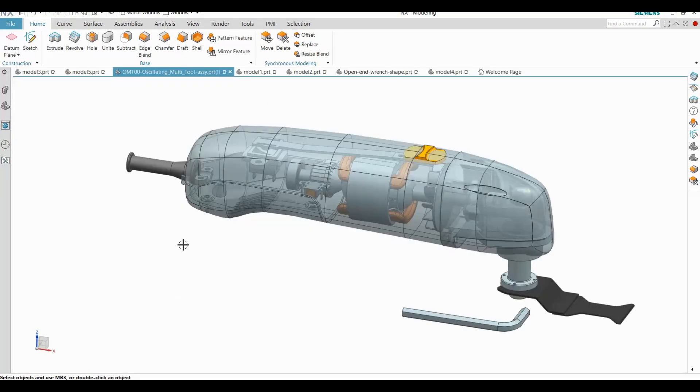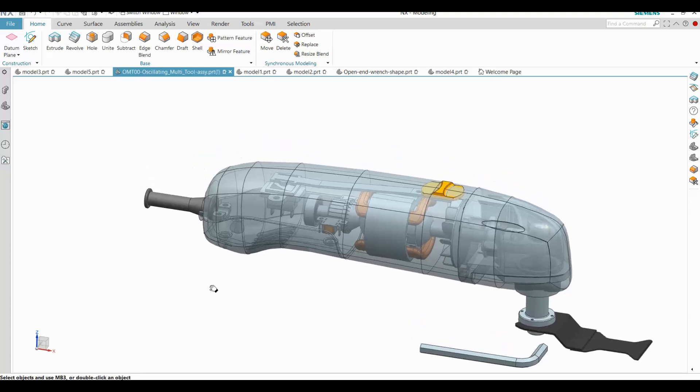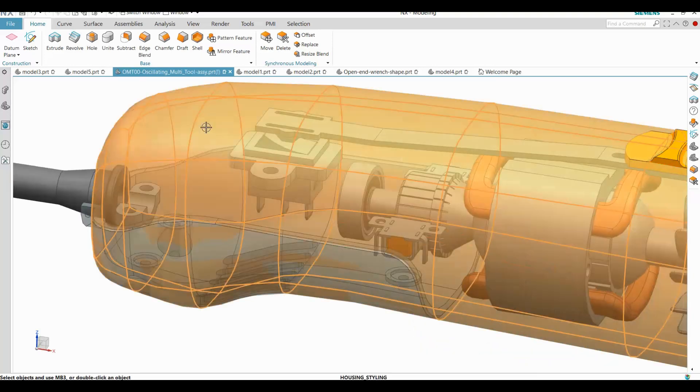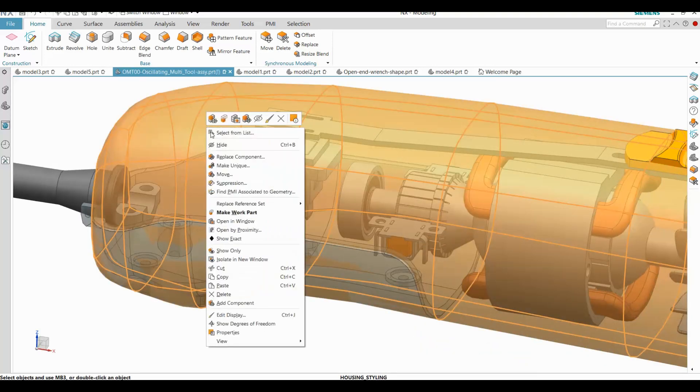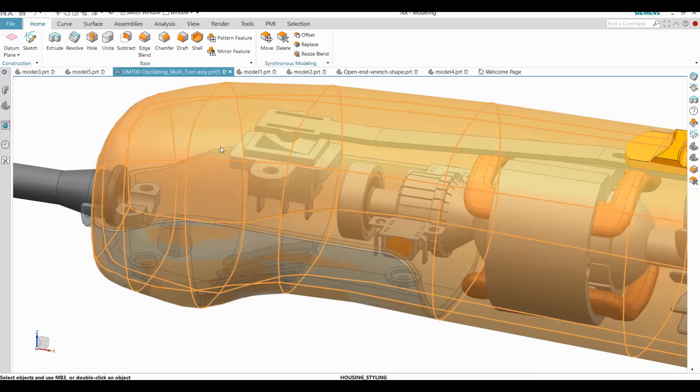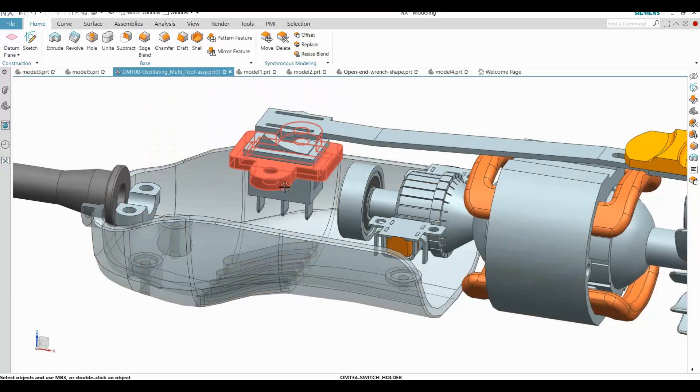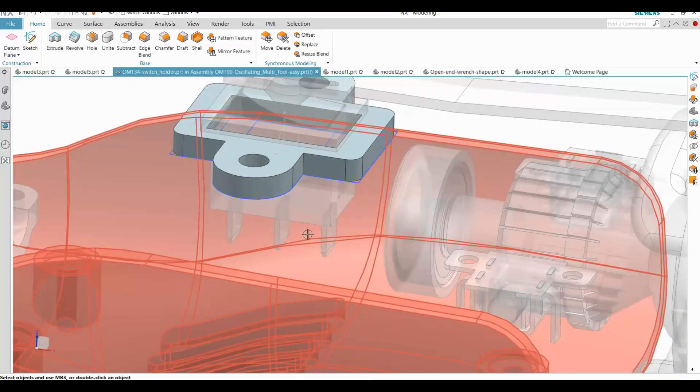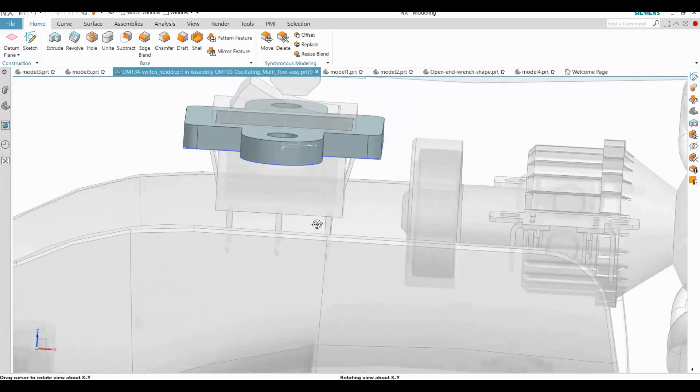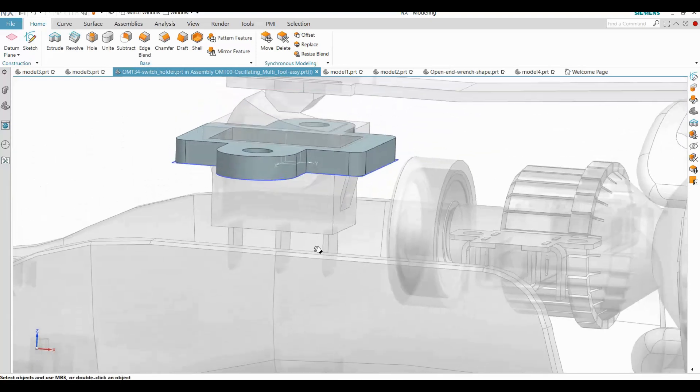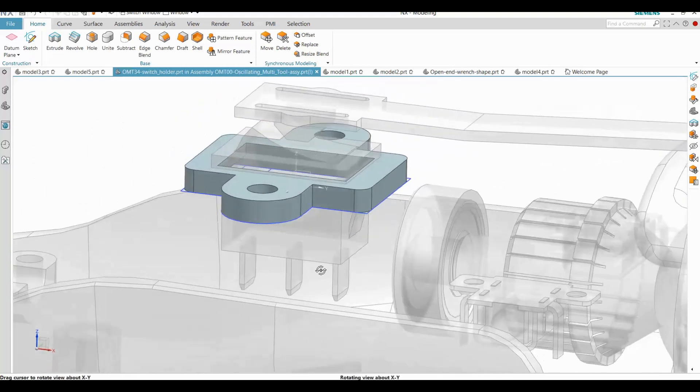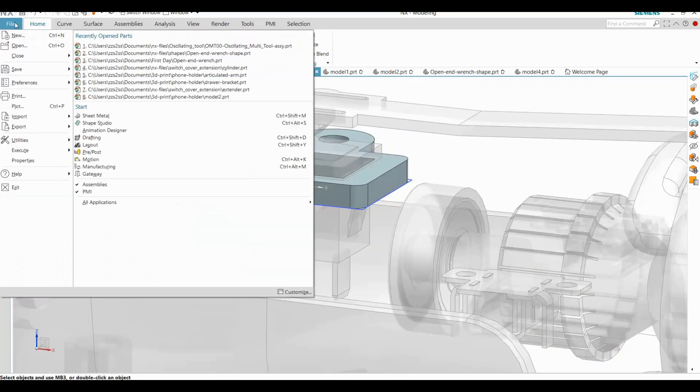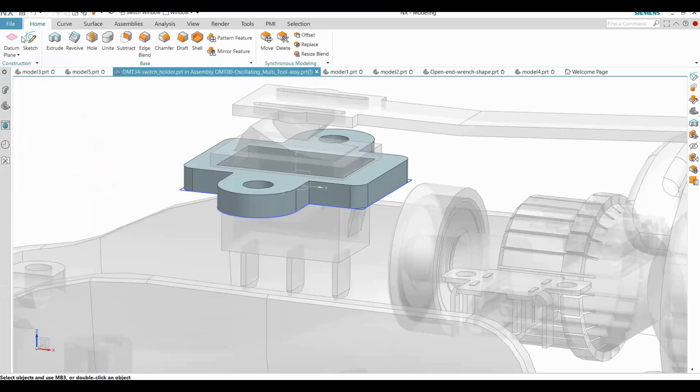For my second example, I am using the rocker switch holder from this assembly. The inner dimensions of this part must fit around the rectangle of the switch. So let me create a new part to show this model from scratch.